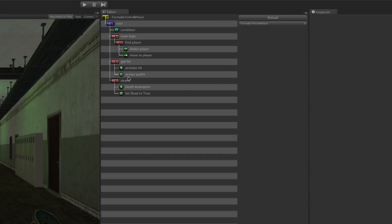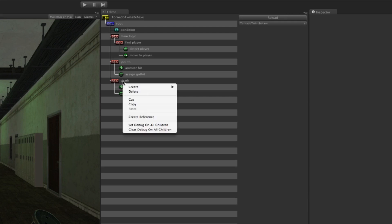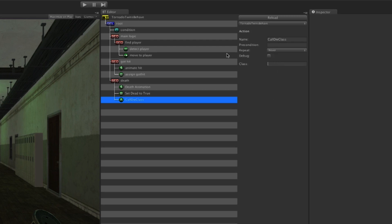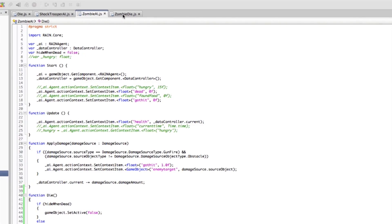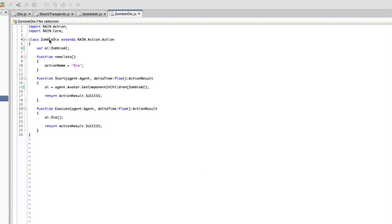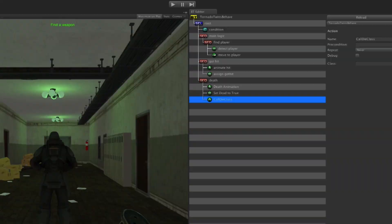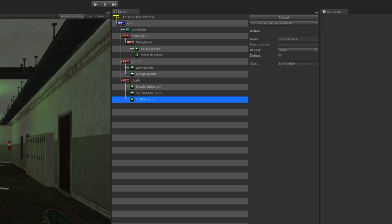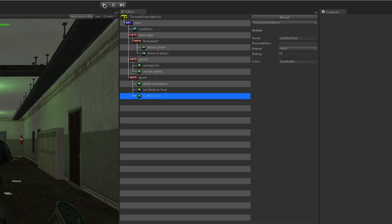Let's select the Tornado Twins behavior tree again and make sure we call this action at the end of the death cycle. Right-click on death, click create, then actions, then custom — which means a script. I'm going to rename that 'call die class' — you can give it whatever name you want, but that's explanatory to me. We don't want this condition to repeat ever because it only needs to happen once. It asks what class to call — going back to the script, you can see 'zombie die' is the class name, so we copy that and paste it in.